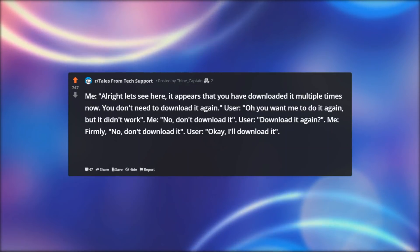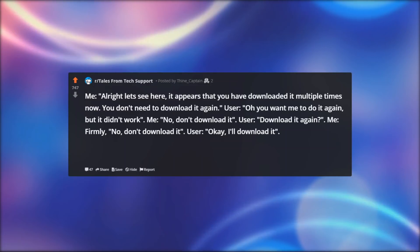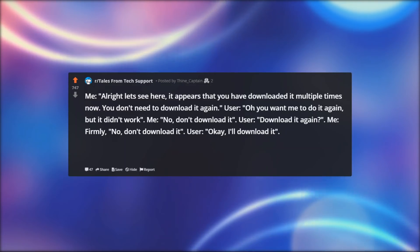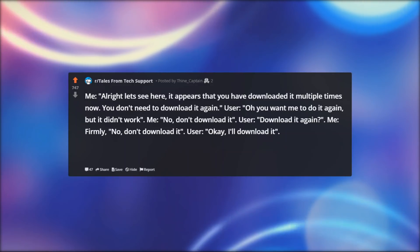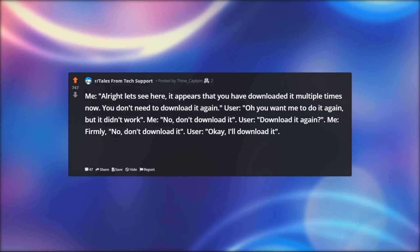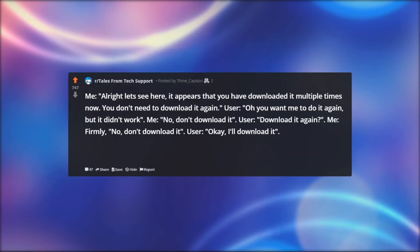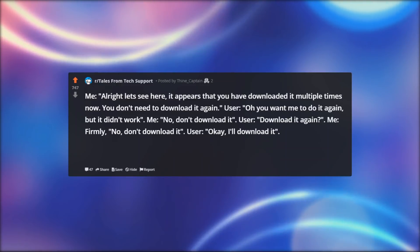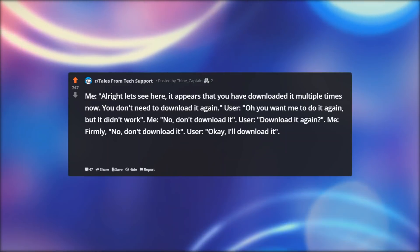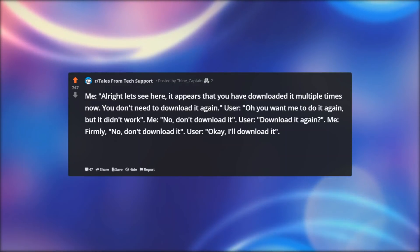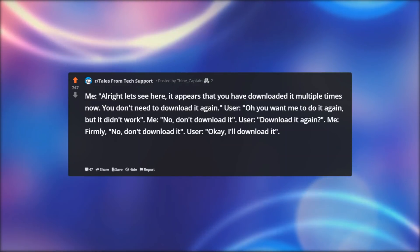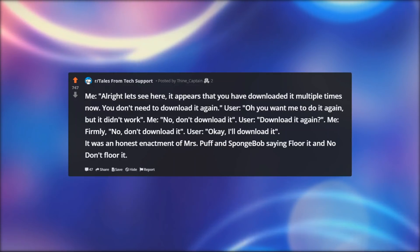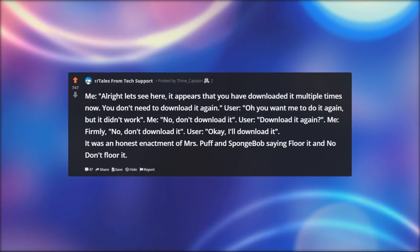Me: 'Alright, let's see here — it appears that you have downloaded it multiple times now. You don't need to download it again.' User: 'Oh, you want me to do it again, but it didn't work.' Me: 'No, don't download it.' User: 'Download it again?' Me, firmly: 'No, don't download it.' User: 'Okay, I'll download it.' It was an honest enactment of Mrs. Puff and SpongeBob saying 'floor it' and 'no, don't floor it.'